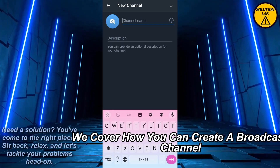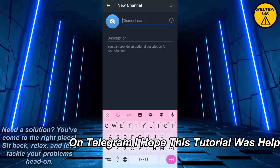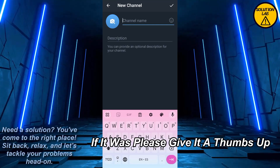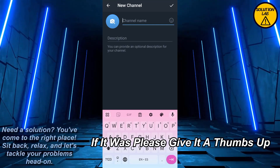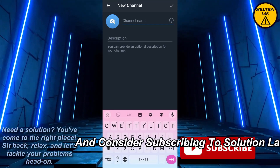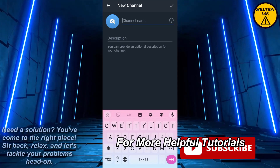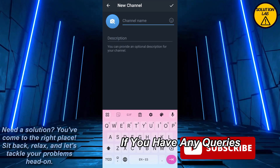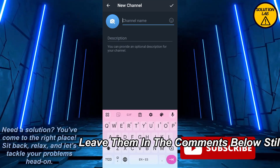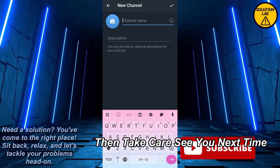I hope this tutorial was helpful. If it was, please give it a thumbs up and consider subscribing to Solution Lab for more helpful tutorials. If you have any queries, leave them in the comments below. Till then, take care — see you next time!